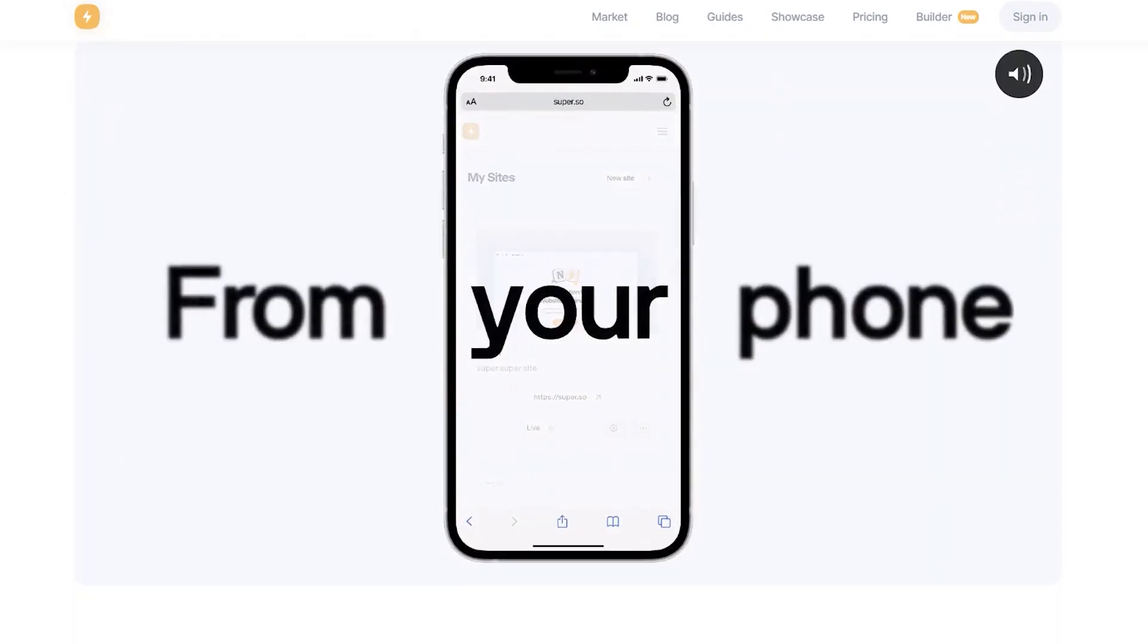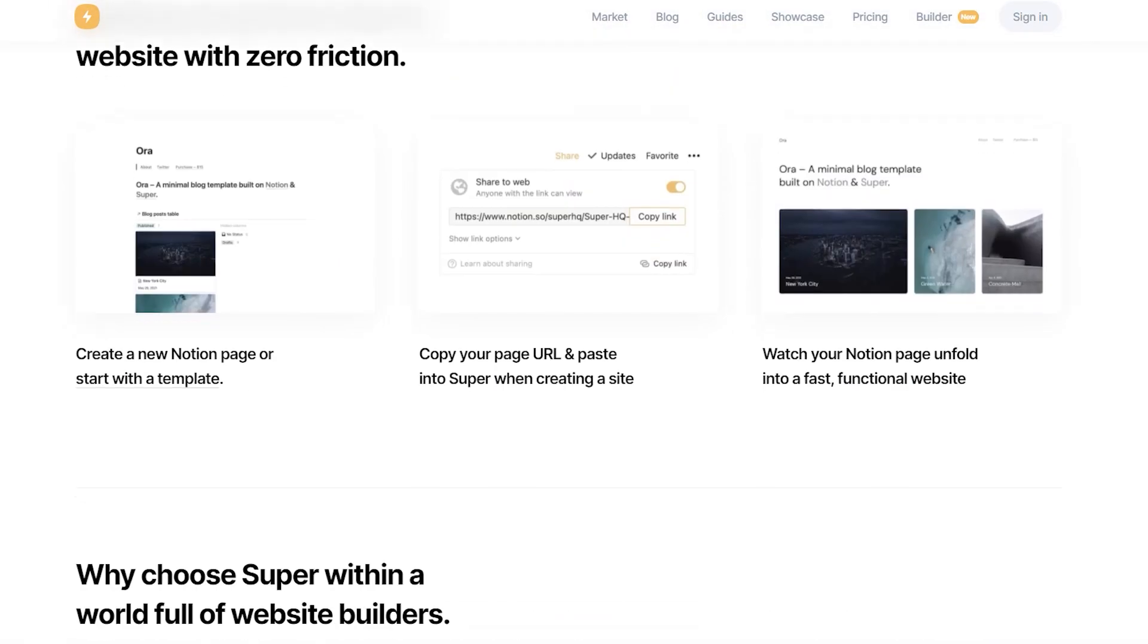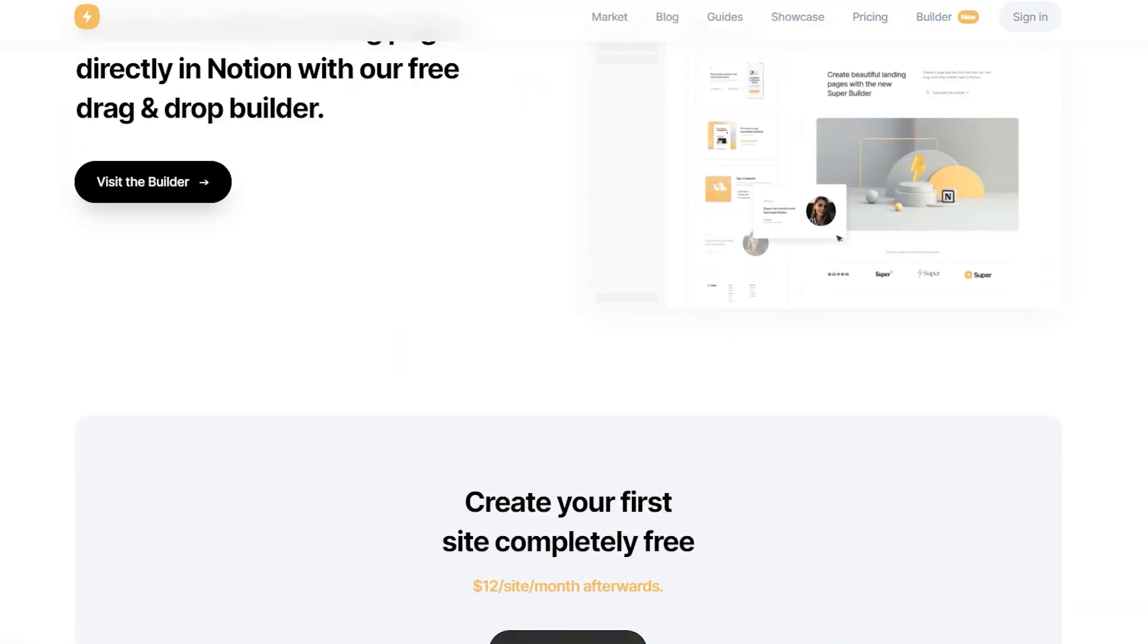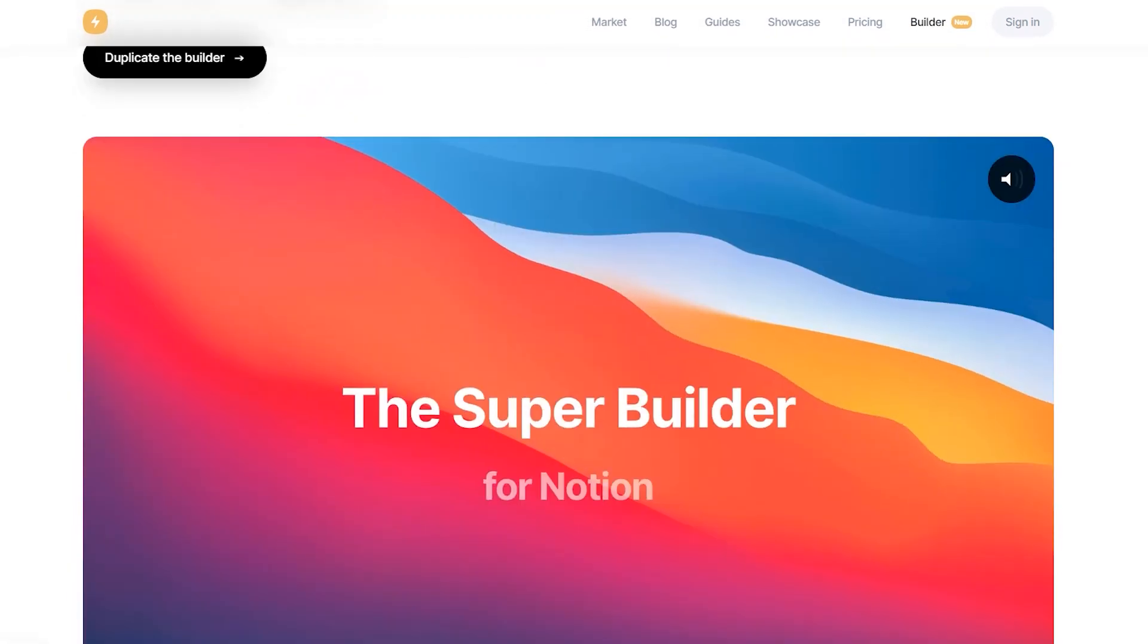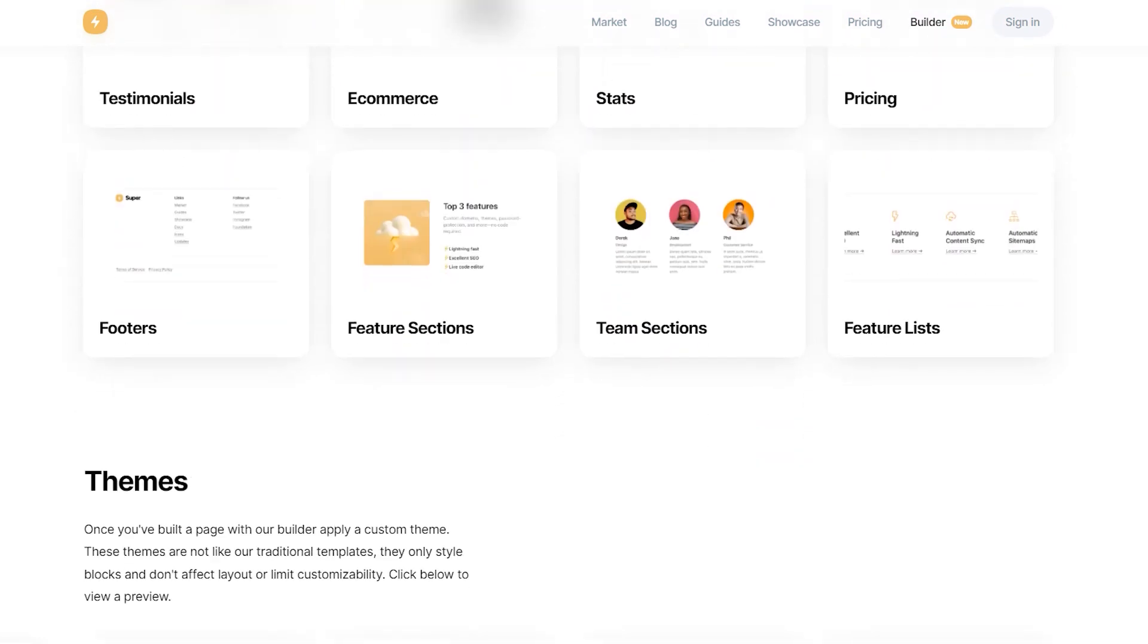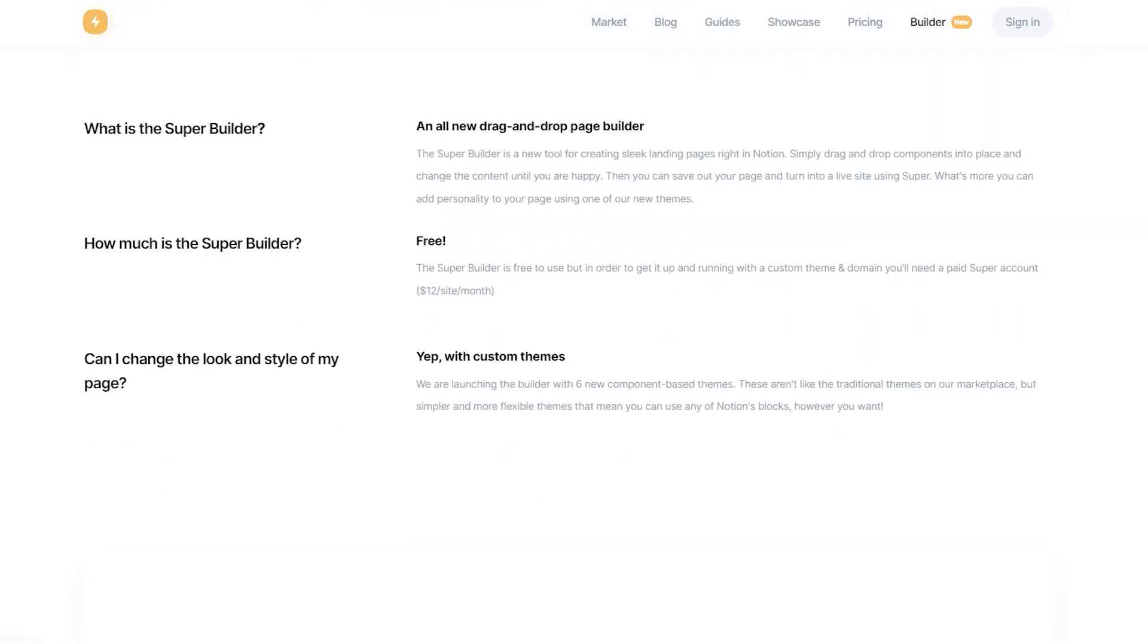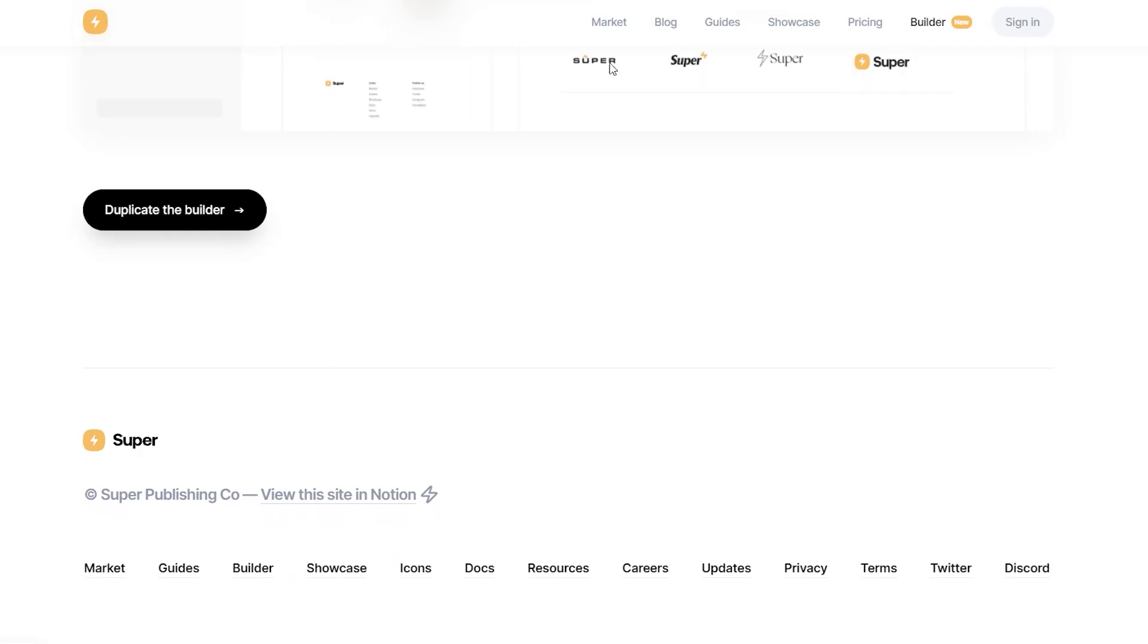So I found super.so, which is a website that allows you to use Notion as the backend of your website, and then they are going to introduce some CSS, some code, to make the website look nice. This is the basis of it. So let's try to build a website together.